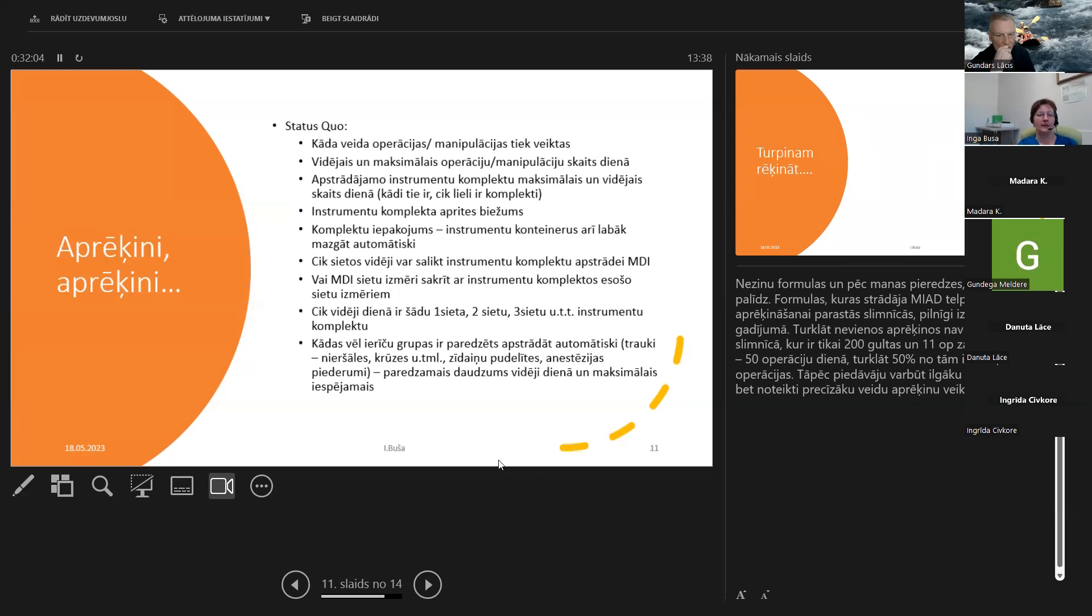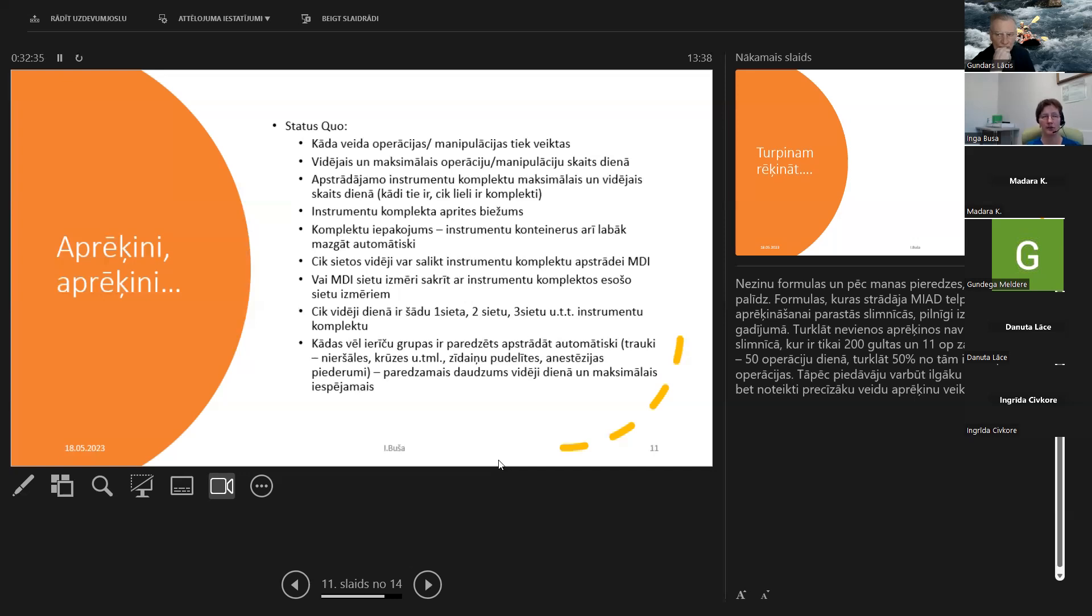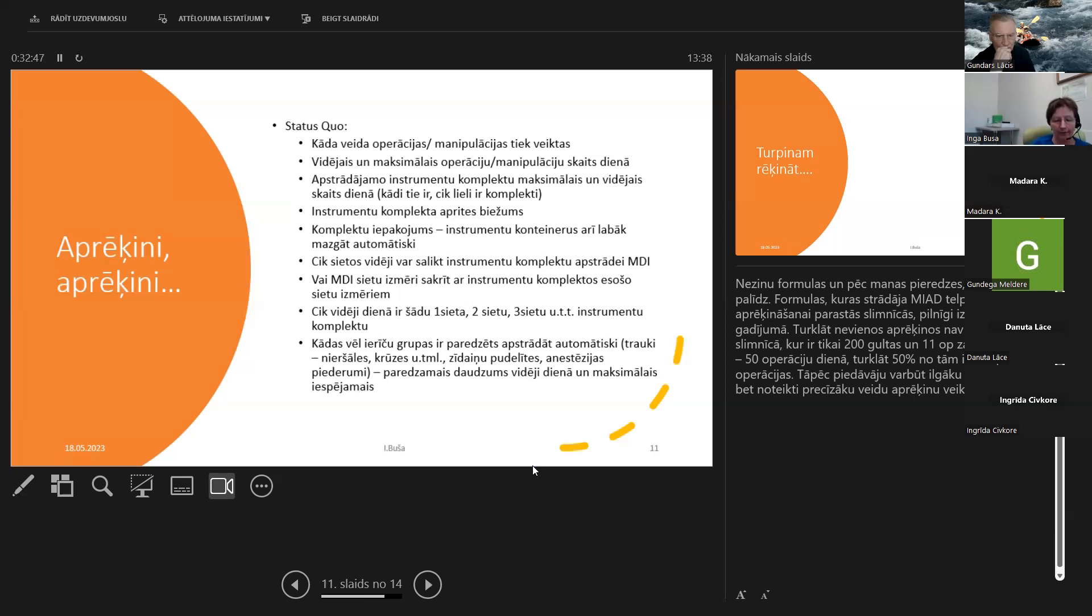Tā, kad mēs esam cauri ar parastajiem instrumentiem, kuriem nevajag speciālus stiprinājumus, mēs pārejam pie tām grupām, kas ir specifiskie instrumenti un piederumi. Tātad nieršāles, krūzes, varbūt zīdaiņu pudelītes, anestēzijas piederumi - vai tie tiek mazgāti, vai tie ir vienreiz lietojamie. Un tāpat šie mīķi instrumenti, kanulēti instrumenti, vai tiem ir nepieciešams atsevišķi rāmi, vai ir atsevišķi šie pieslēgumu elementi, kurus var piekombinēt rāmī. Tīri, lai jūs saprastu, kāda veida rāmi jums ir vajadzīgi.